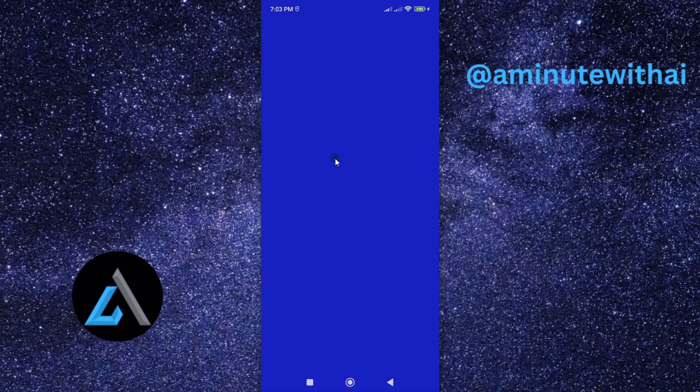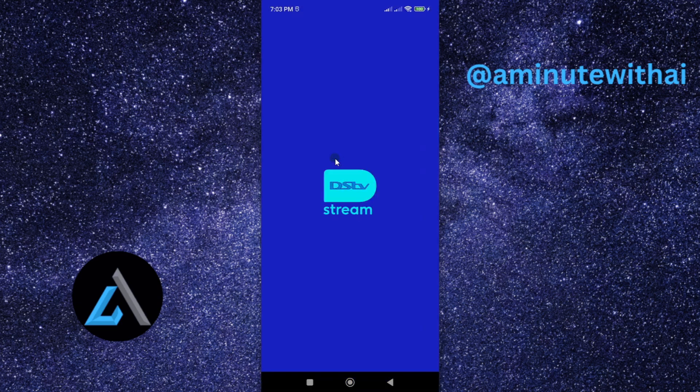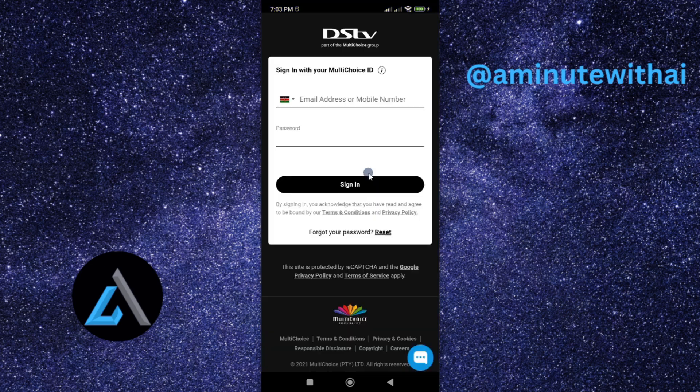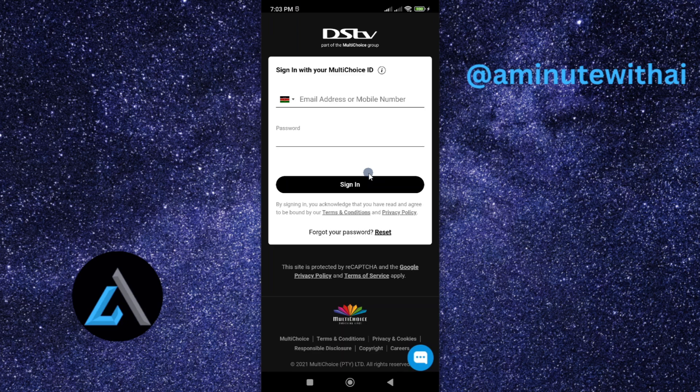You'll also be able to fix security issues that might be associated with the older version of DSTV stream. You'll also be able to fix a lot of problems and bugs that are associated with the older version of DSTV stream.